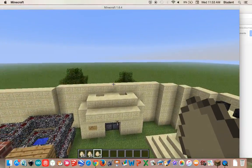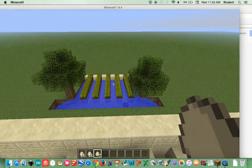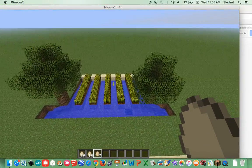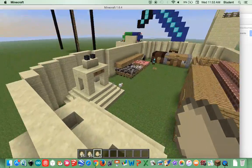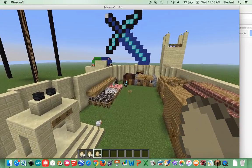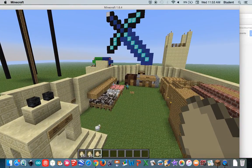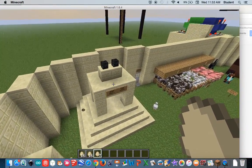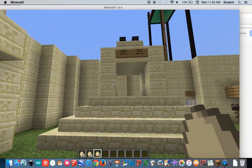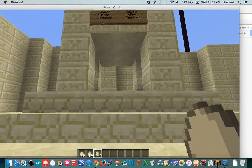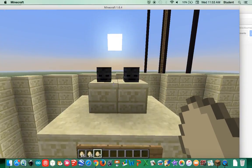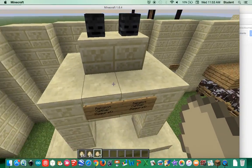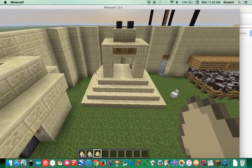Over here, we also have some corn. Our next characteristic is religion. Right here, we have a wither ziggurat with two wither skulls on top of a miniature ziggurat.